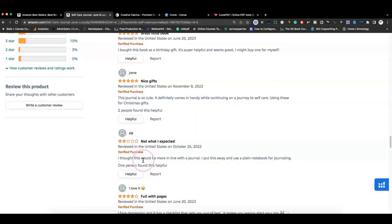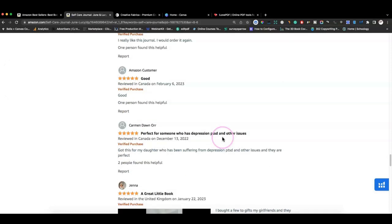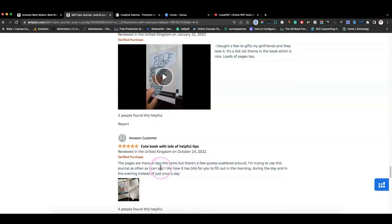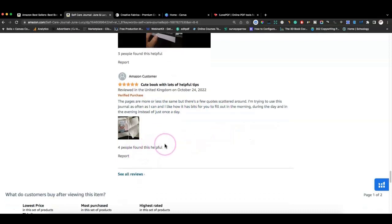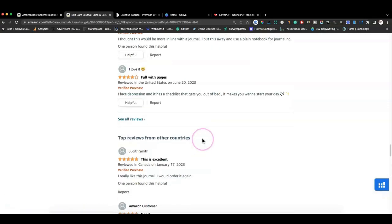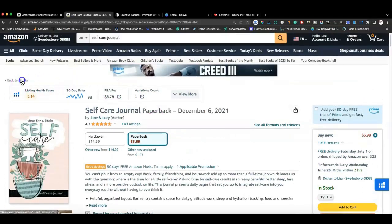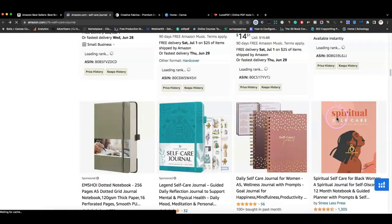One reviewer said they thought the journal would be more in line with what they were looking for. Another said it's cute and comes in handy. A video review noted the pages are more or less the same with a few quotes scattered around. One reviewer said they like how it has sections to fill out in the morning, during the day, and in the evening, and four people found that helpful. Reading reviews gives you a good indication of what people like and dislike about similar books.